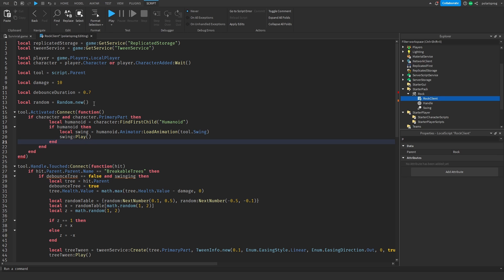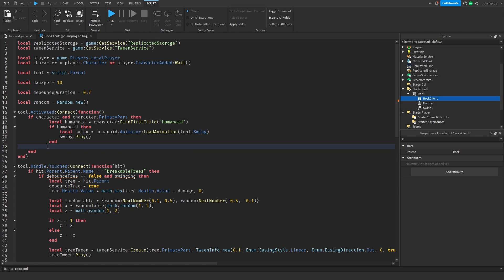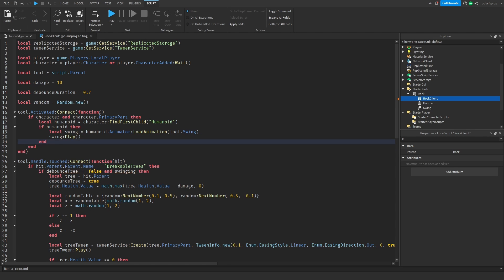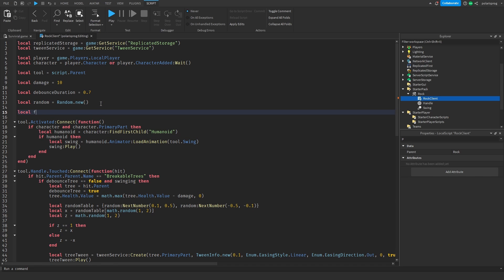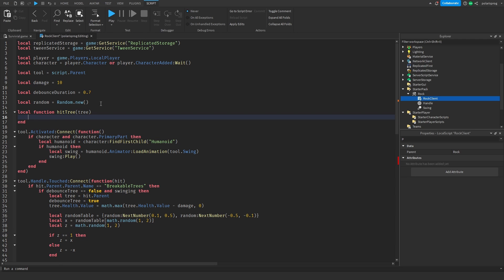Now the next thing I'm going to do is create a function. I also need to remove this end right here, and I'm just going to format this. So we're going to have a function called hitTree. This function will take the tree that we want to hit.